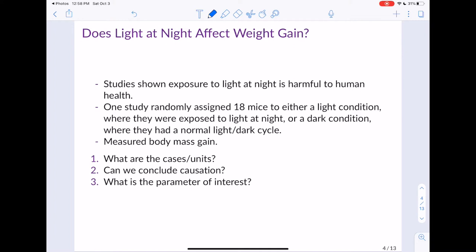Let's begin with an example — the same example covered in your textbook — about the effect of light at night on weight gain in mice. Studies have shown that exposure to light at night can be harmful to human health. Light at night includes things like televisions, computer screens, iPhones, or Android phones. One study randomly assigned 18 mice to either a light condition, where they were exposed to light at night, or a dark condition.